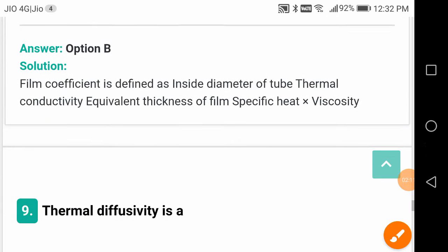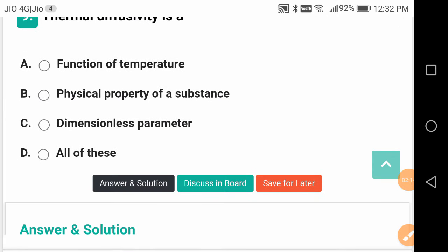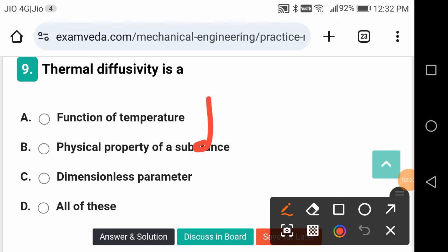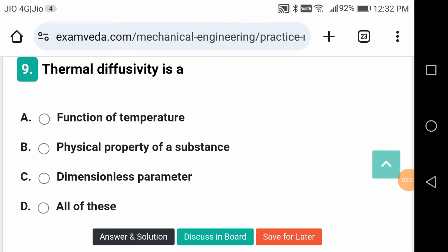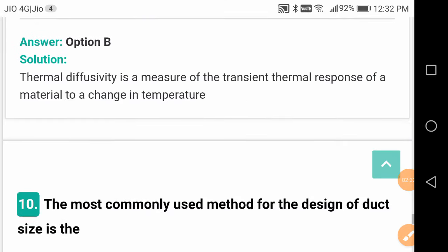Remember, friends: thermal diffusivity is a physical property of a substance, denoted by alpha. It is given by α = K / (ρ·Cp), where K is thermal conductivity, ρ is density, and Cp is specific heat.